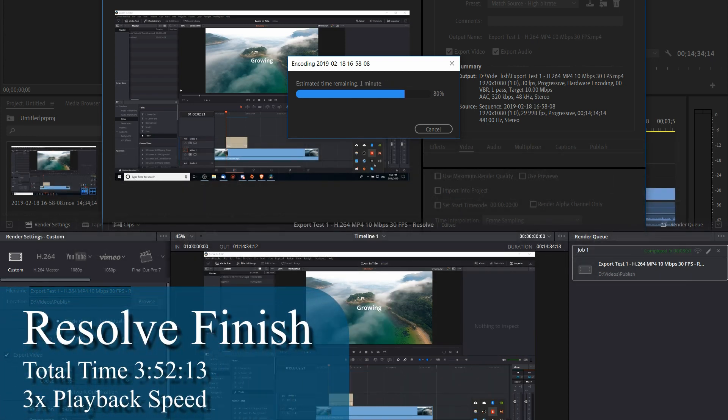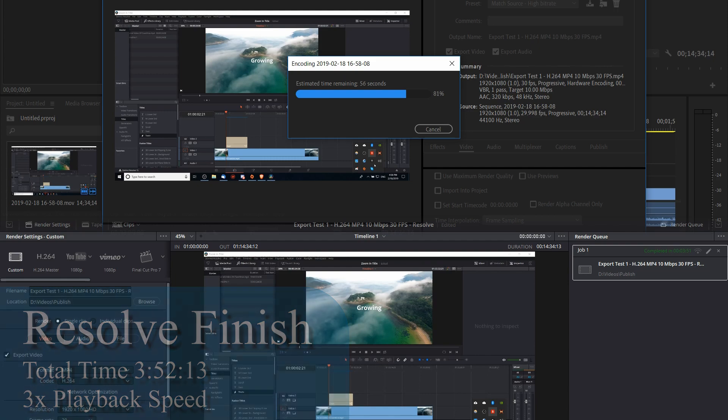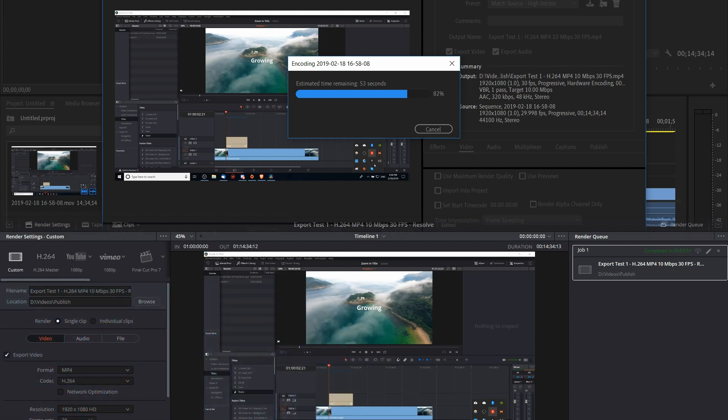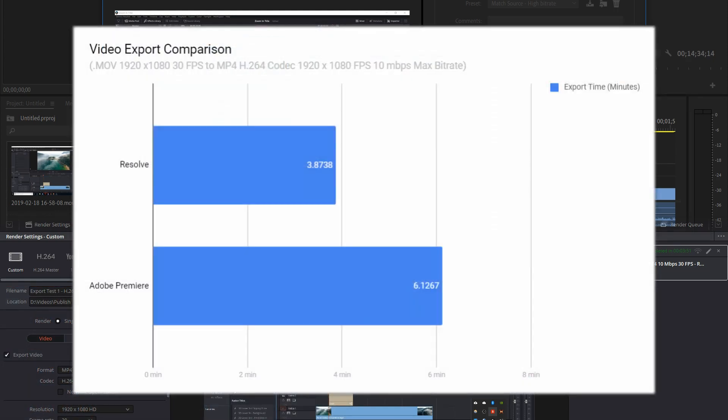In Resolve 15 I got 3 minutes, 52 seconds and 13 frames, which converts to about 3 minutes and 52.43 seconds.